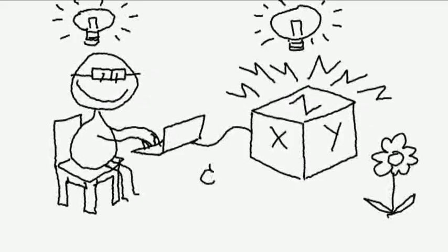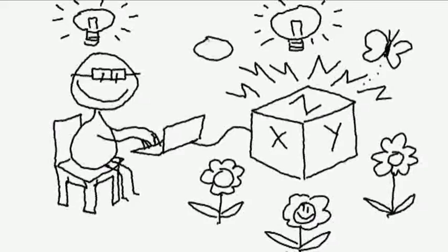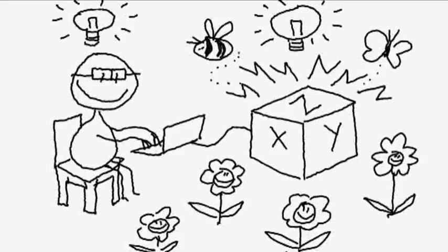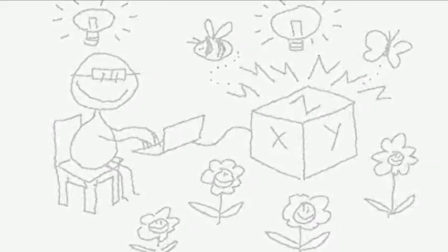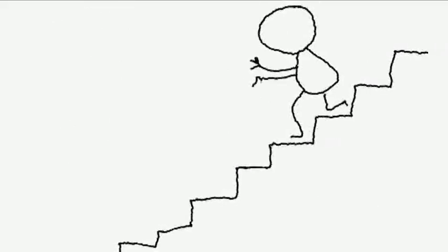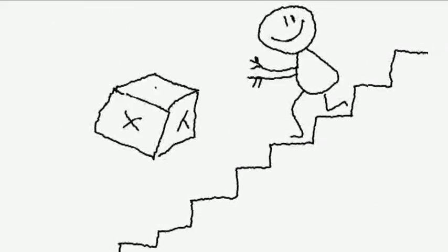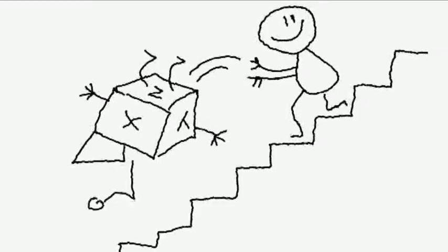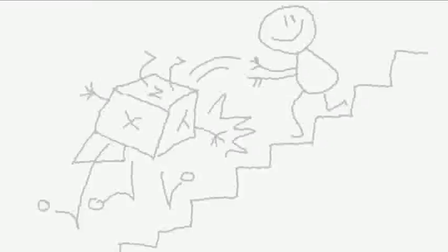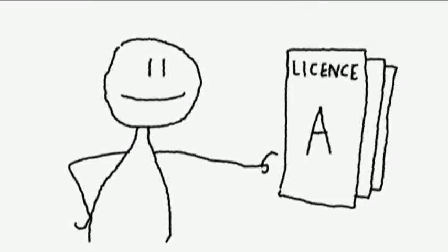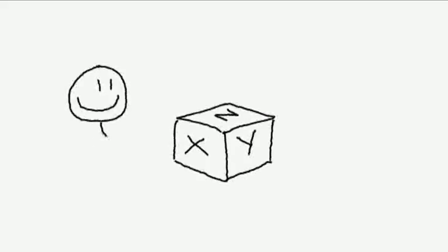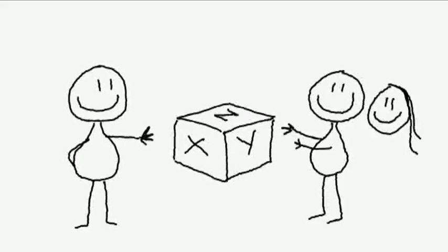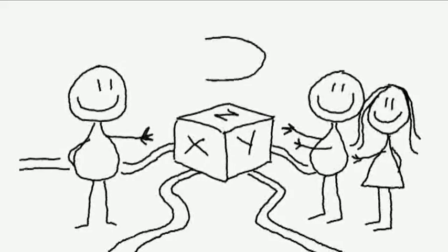But think what is possible if data is licensed under an Open Data License. This film will show you how to open up your data in eight steps, by choosing the right Open Data License, so that the license suits your own circumstances, and benefits as many people as possible.